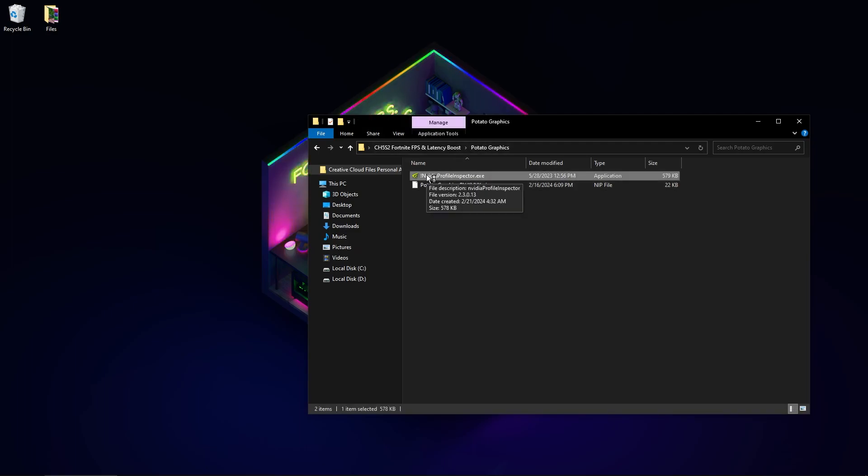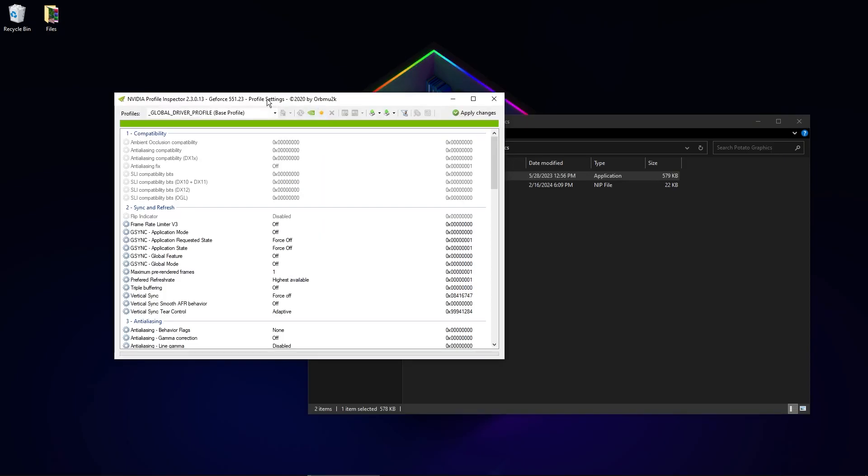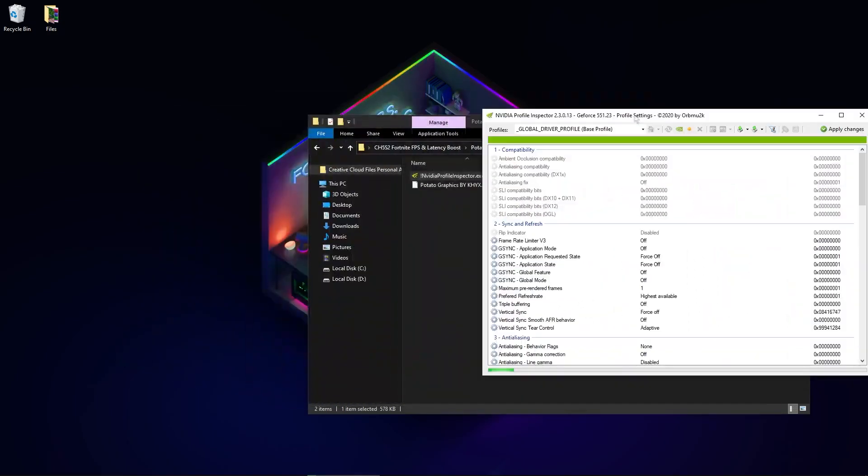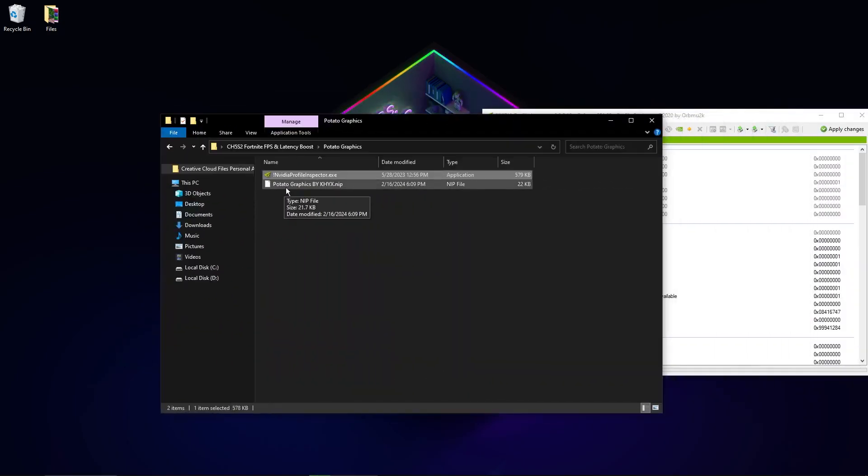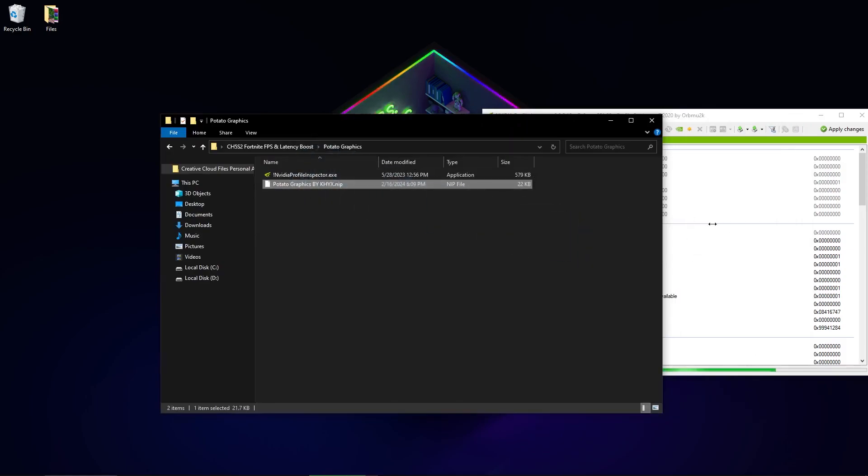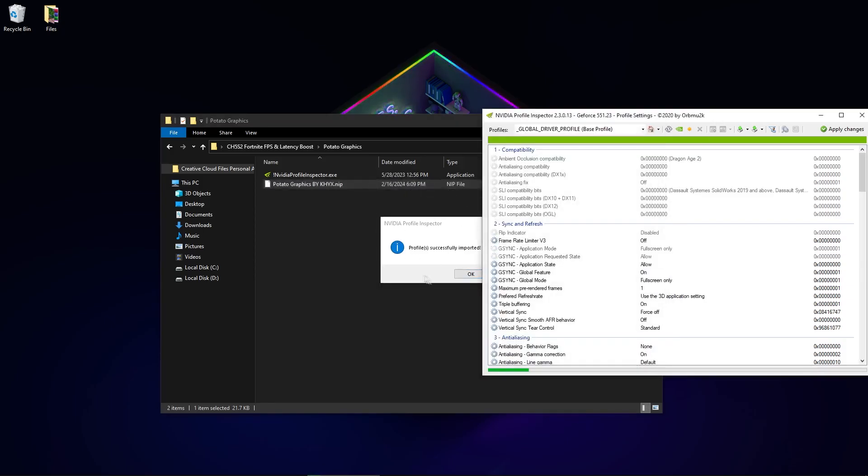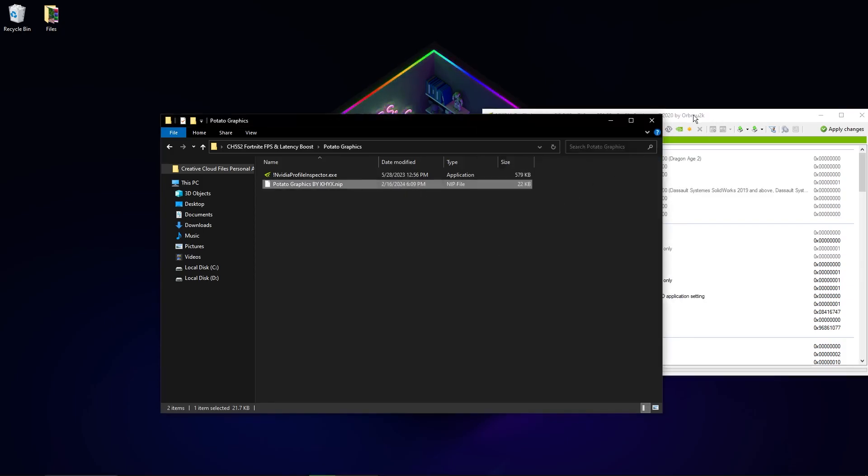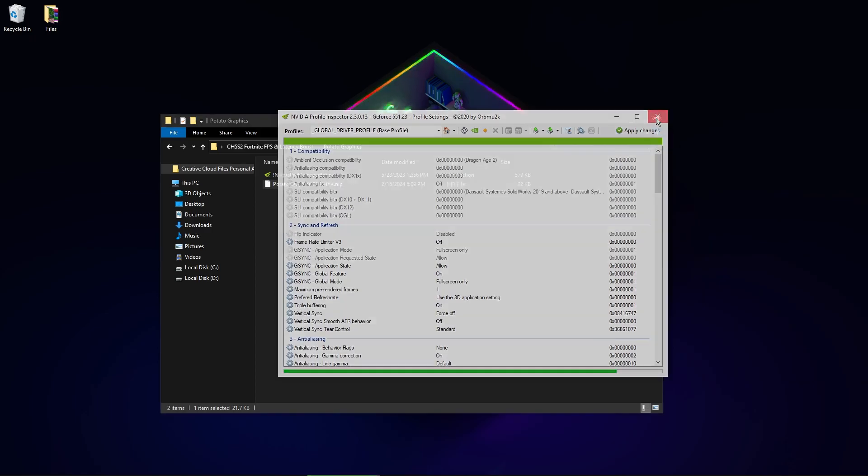So if you have AMD, don't do this - it won't work. Now you only need to drag this potato graphics file by Kicks and drag it to this application. If this message box pops up, it's applied. Click OK, apply changes, and now you will see rapid FPS boost.